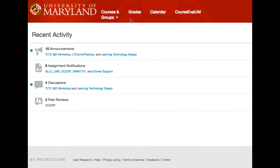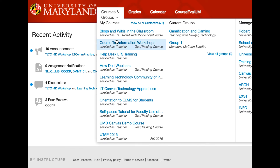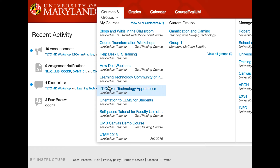The most significant change to the Canvas user interface is the way courses are represented. Recall that in the old user interface, one could display up to 10 favorite course links in the My Courses list, or display all courses in which one has or had a membership by clicking on the View All or Customize link.